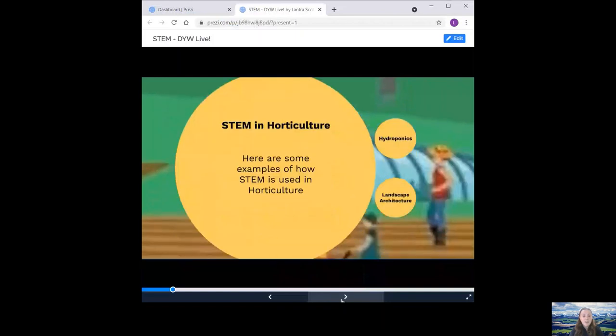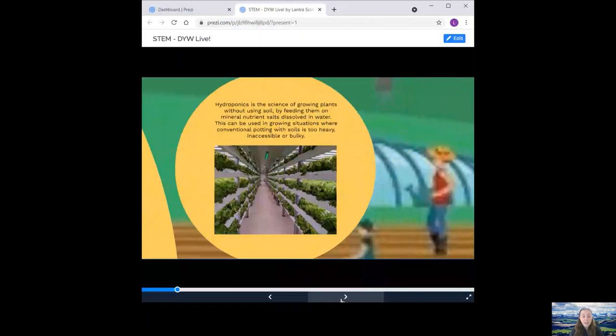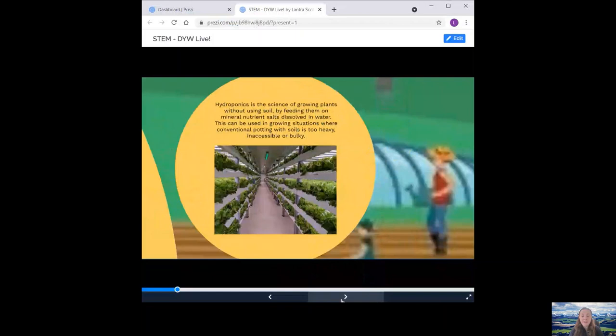So some examples of how STEM is used in horticulture. We have hydroponics. So hydroponics is a science of growing plants without using soil by feeding them on mineral nutrient salts dissolved in water. This can be used in growing situations where conventional potting with soils is too heavy, inaccessible or bulky. Any plants can be grown hydroponically, but the method is most widely used to produce greenhouse crops such as cucumbers, peppers and tomatoes. Hydroponic growing methods are being increasingly used in vertical farming practices where produce is grown in stacked layers like you can see in the photo.